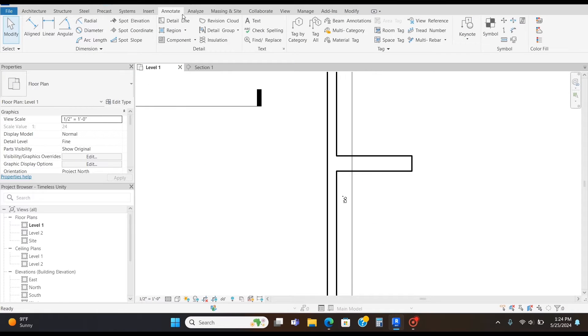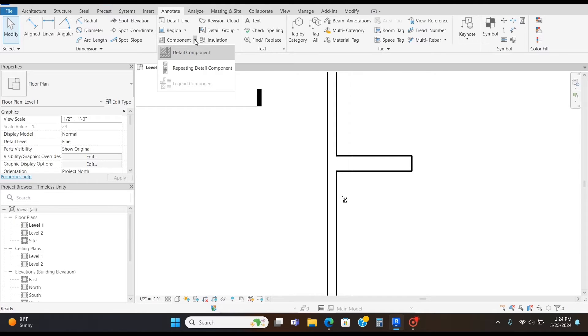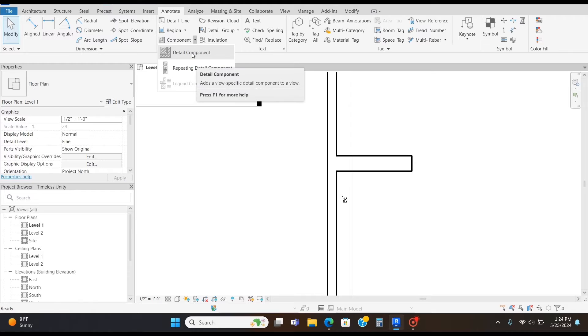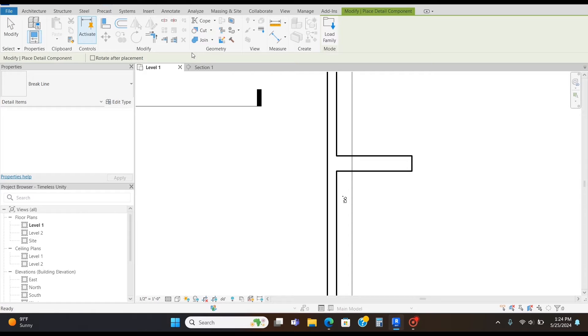You're going to go to the Annotate tab, the Detail section, and click this arrow by component, and click Detail Component.